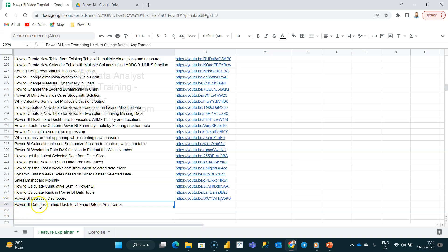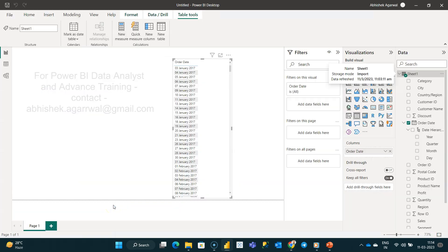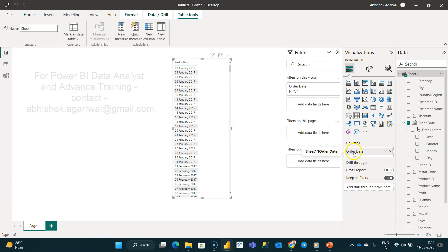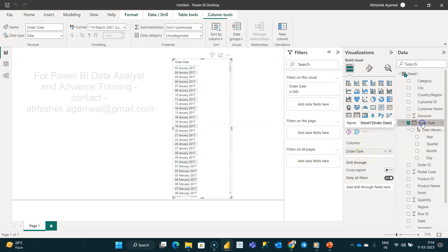I am here on number 229 Power BI Date Formatting Hack to Change Date in Any Format. With that, let me go to Power BI. Here is my data. I created this simple table using the order date column.